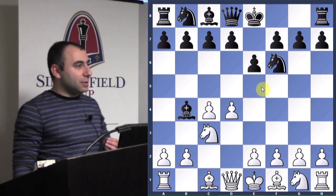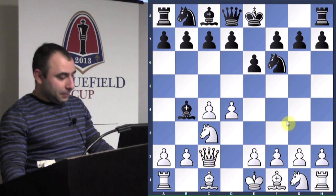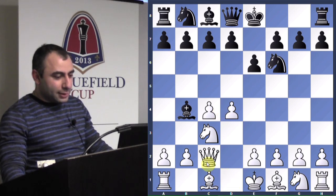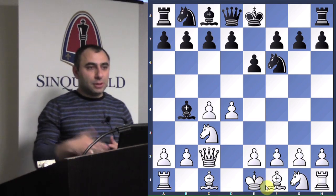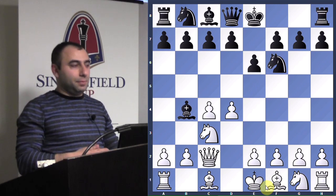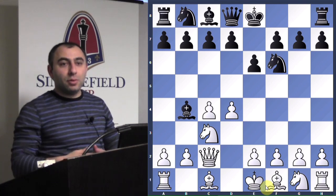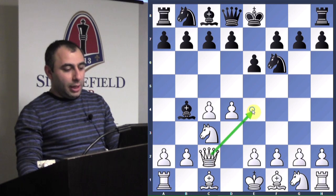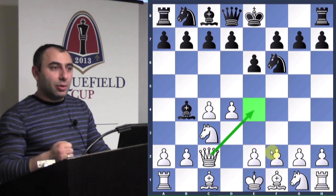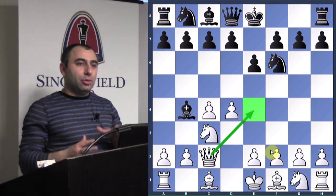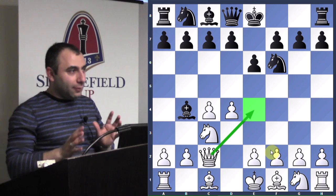Julian played queen c2, the classical setup. What is the main idea behind this move? There are two things it accomplishes. First, it protects the e4 square. In the Nimzo-Indian Defense, this is a very important square. Black wants to get the knight on e4, so it's a battle — white is trying to control e4 and black is trying to do the same. Usually whoever wins that battle will have a good position.